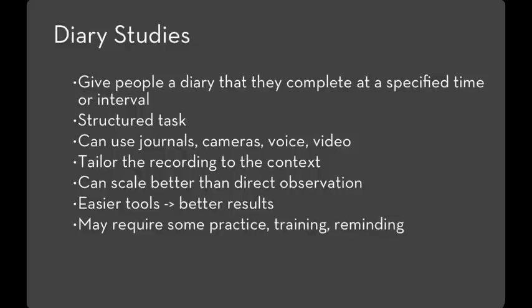With a diary study, like any user interface, the result that you'll get will be best if you offer people some training and some practice. Also, anytime you're changing people's behavior, like asking them to record into a diary, they'll do it for a while and then it's easy to fall off the wagon and forget. And so you may want to follow up with people and remind them.